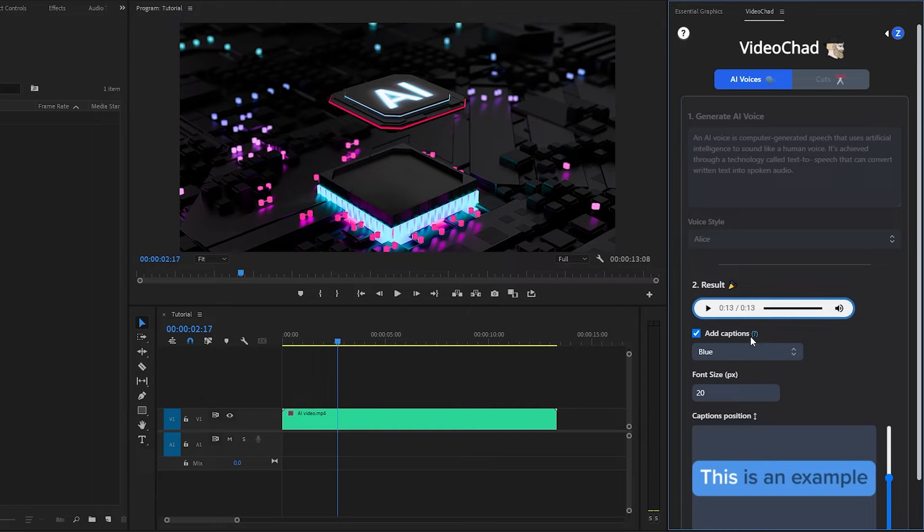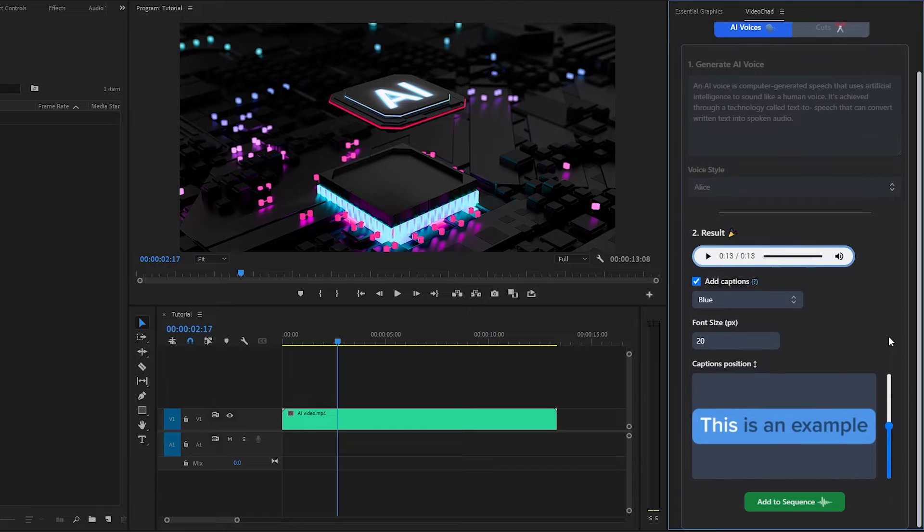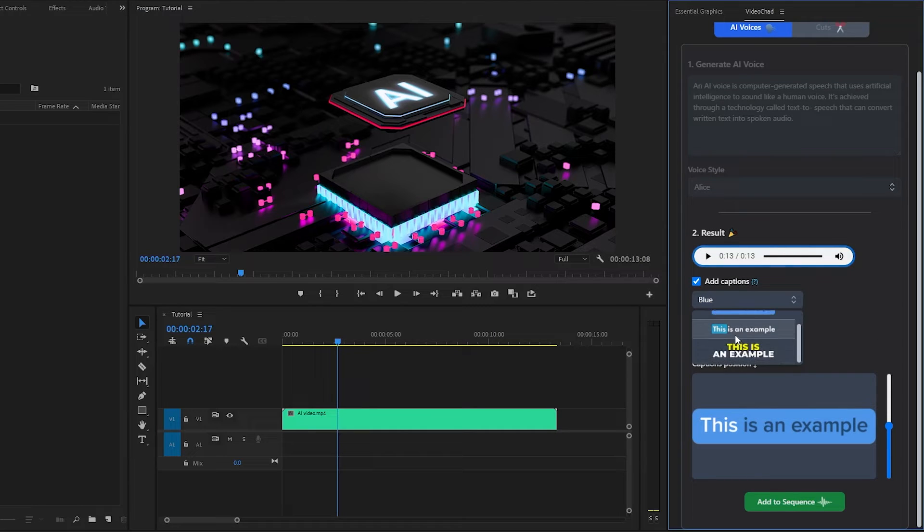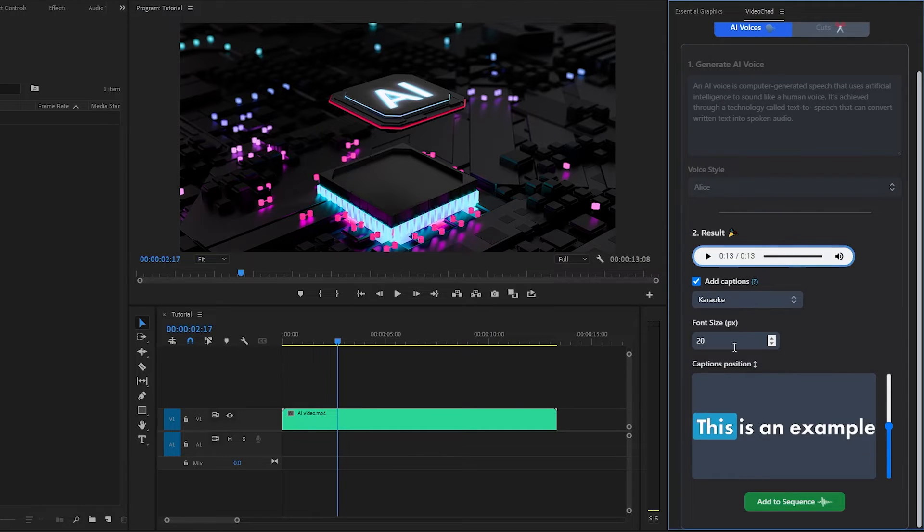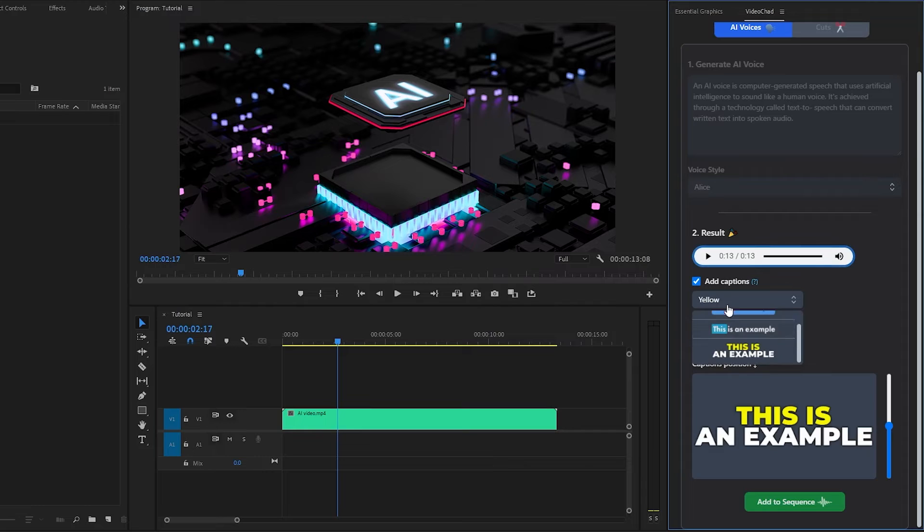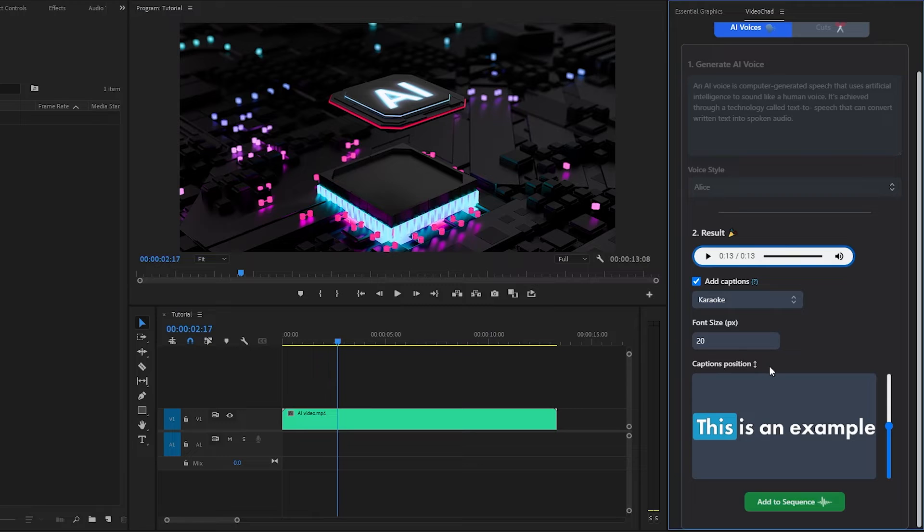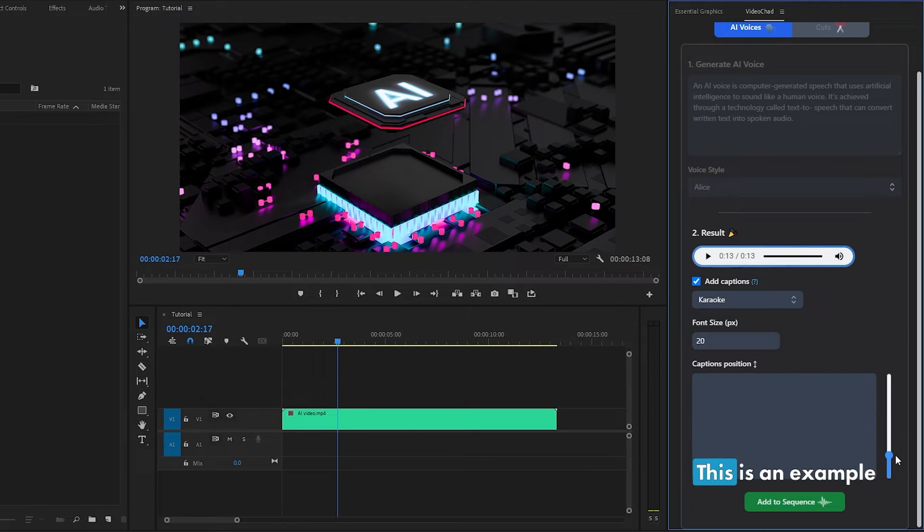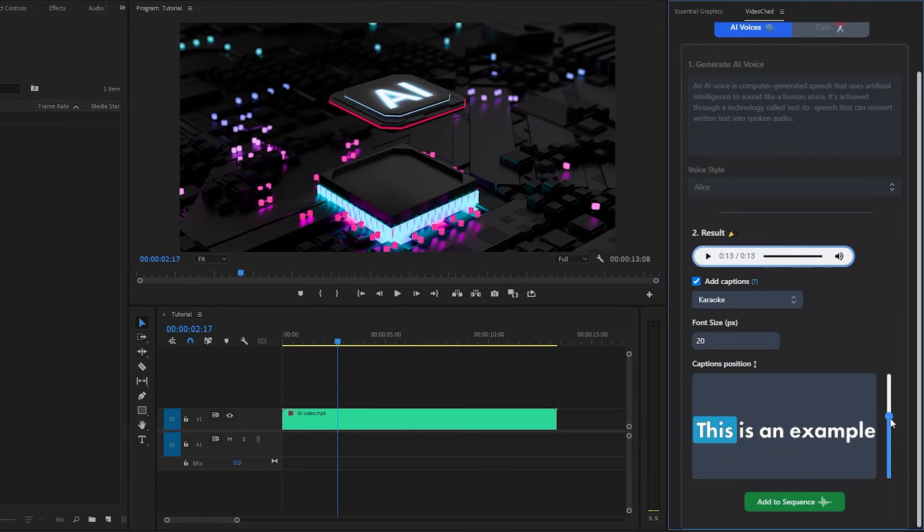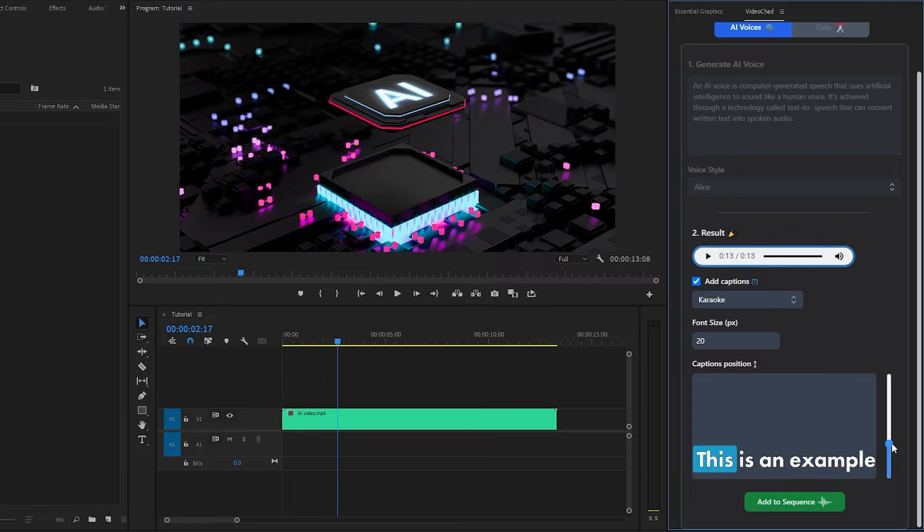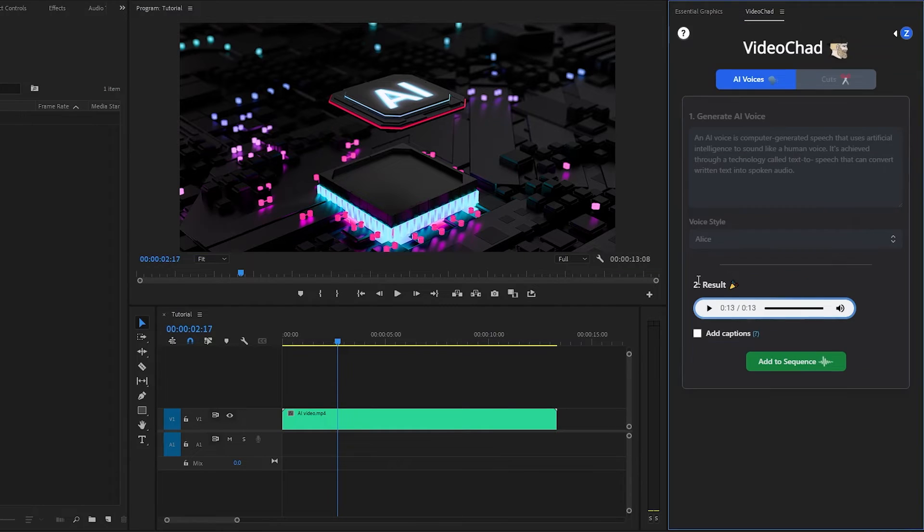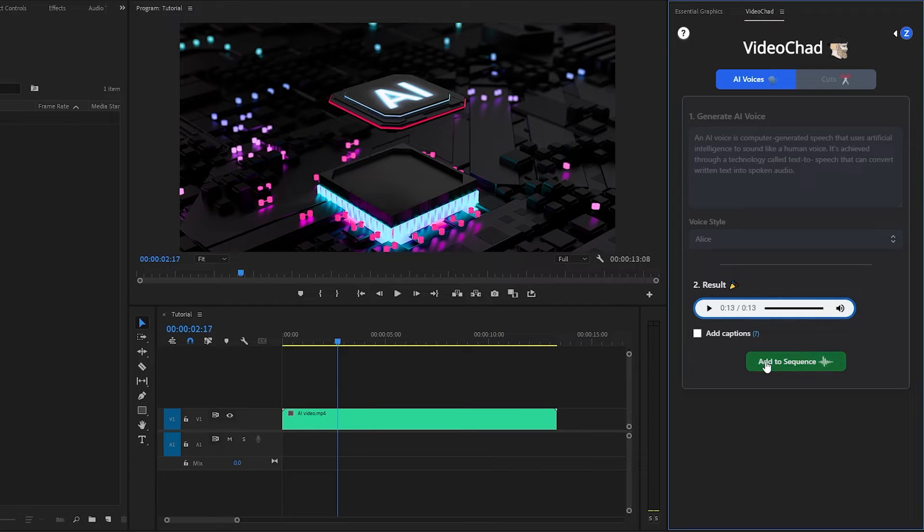Here you can see the captions feature. You can add captions of the generated audio, and you can select the style of your captions. There are three styles available. Also, you can change your font size and reposition the captions very easily. By the way, the captions feature is still under construction. It will be available very soon. That's why I am going to skip this feature. Now, let's click on Add to Sequence.